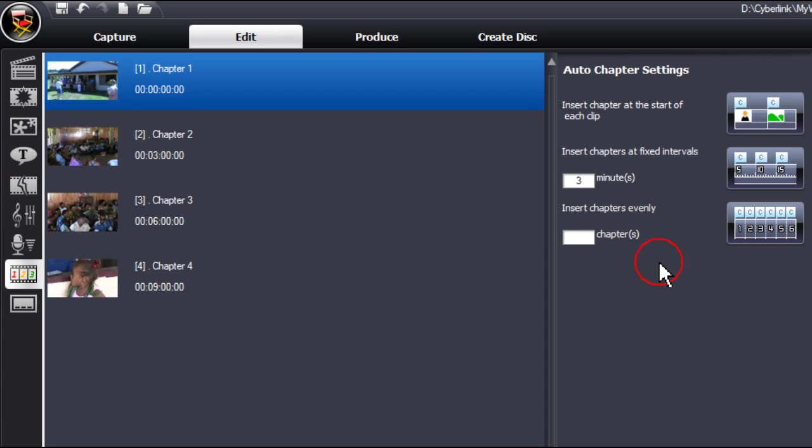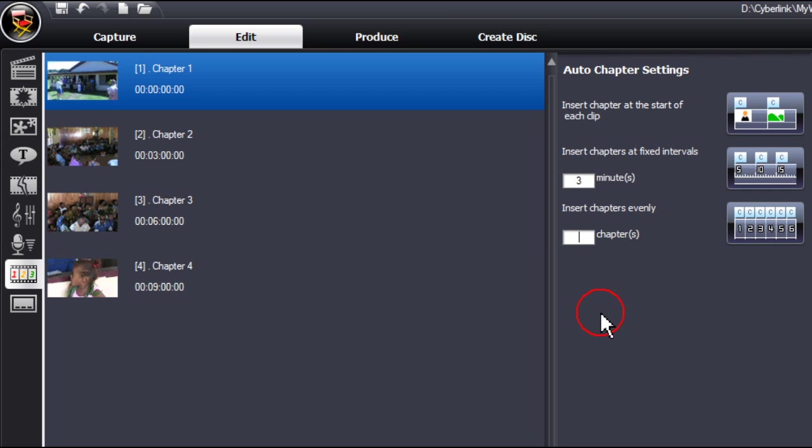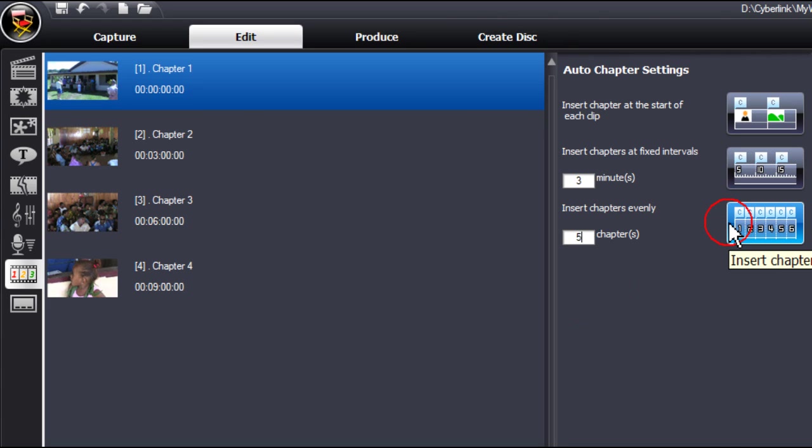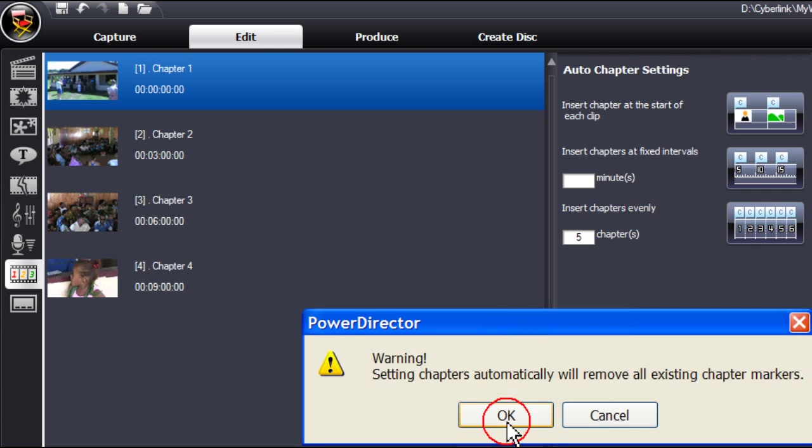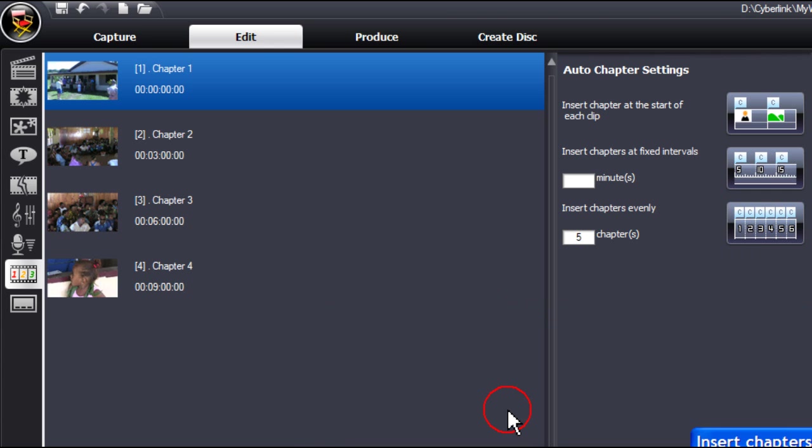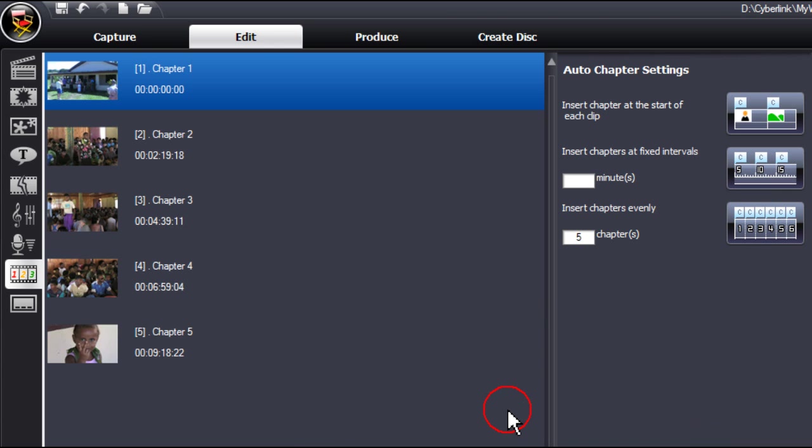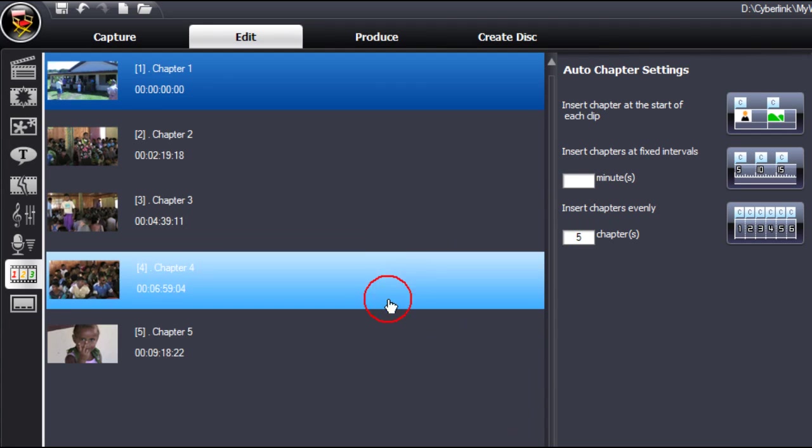The third alternative is to insert chapters evenly. In this situation, type in the number of chapters you would like, say five, press the icon, press OK, and now we have the five chapters placed.